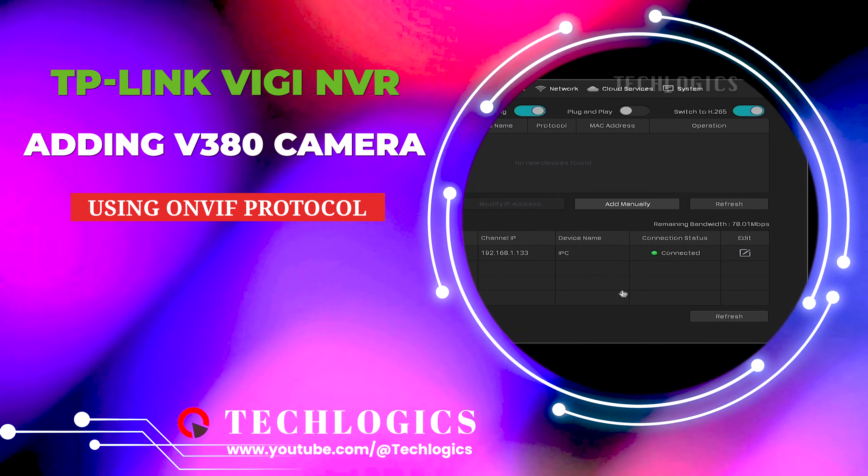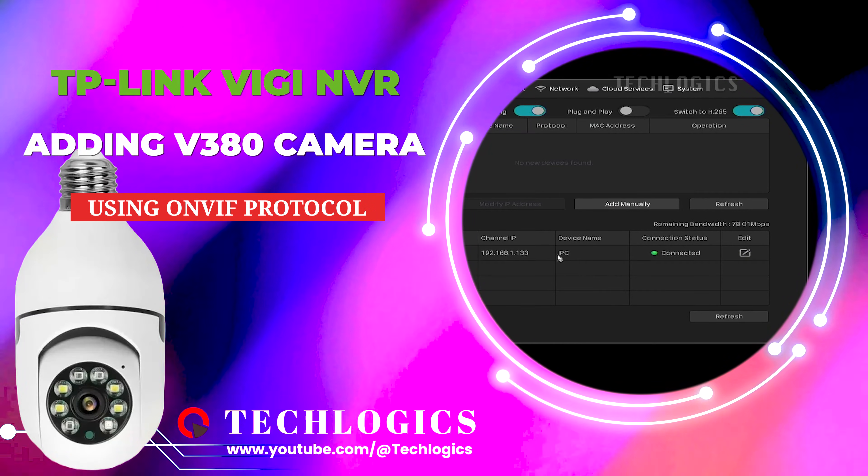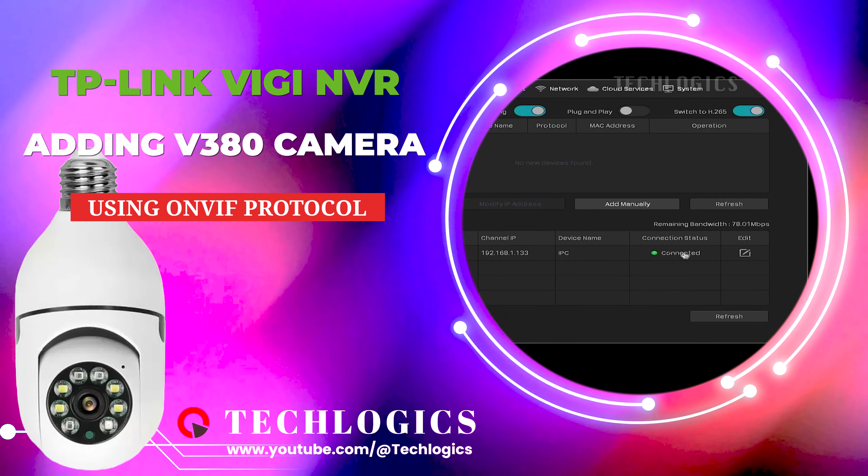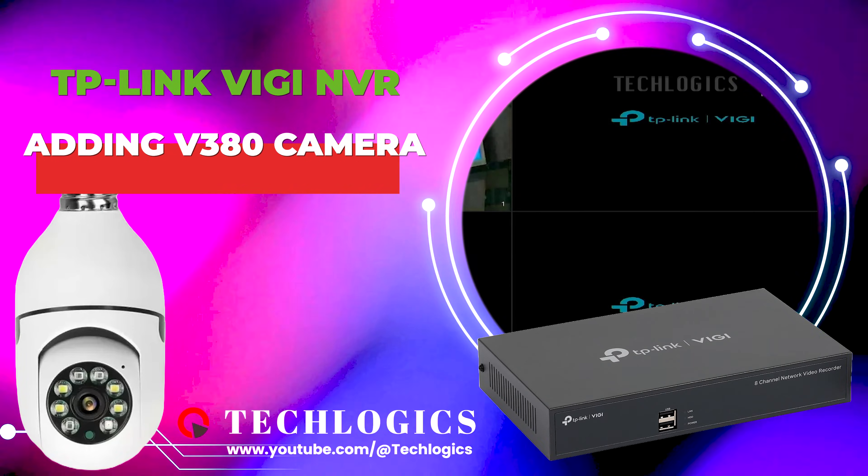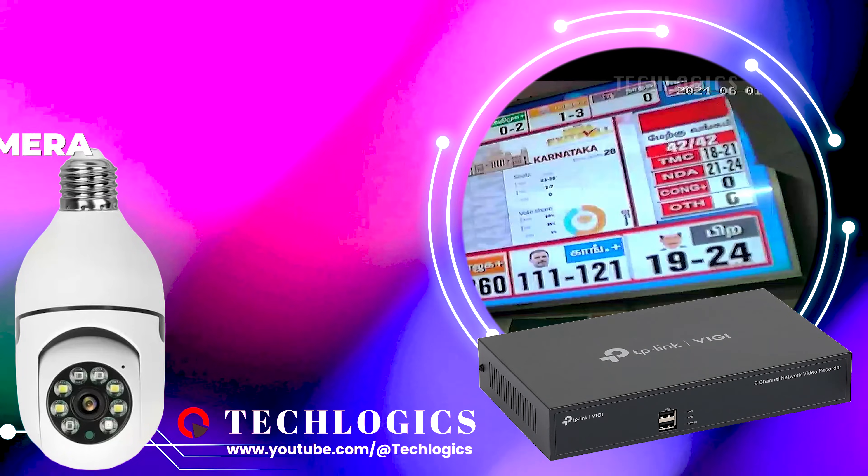In this video, we show you how to add a V380 Wi-Fi camera to your TP-Link VIG-E NVR using the ONVIF protocol.